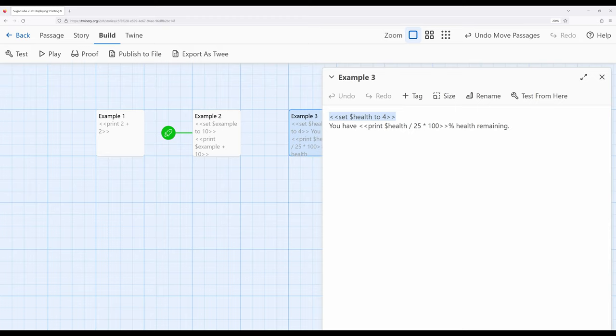This is a particularly useful case as I've mentioned before where the data is one thing but the presentation is another. And this is where displaying and especially the print macro really comes into play.